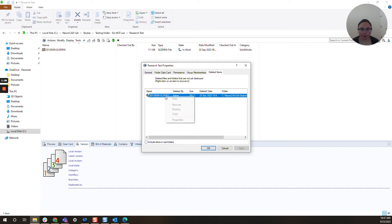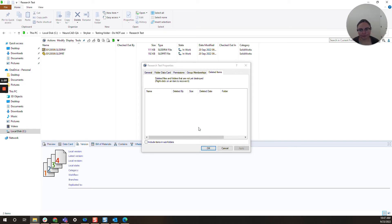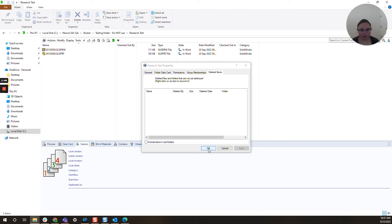So here I'm going to go ahead, right-click on the file that I want to restore and select recover, and as we can see here the file is back inside the vault. This list is empty now so I'm going to go ahead and click OK.